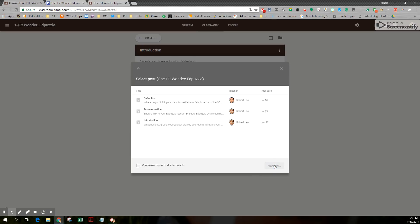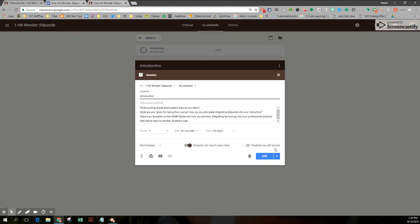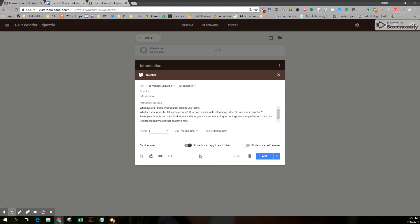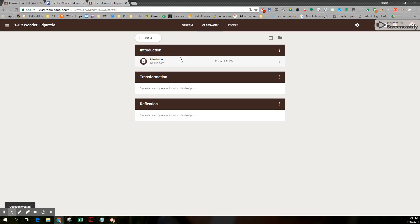I'm going to reuse it. My edit box should pop up. I can select a due date if I want. There's my point value. As far as topics go, this is where I would place this in the introduction folder, if you will. It's a short answer question. I'm simply going to ask it. And now my introduction is populated with that question.